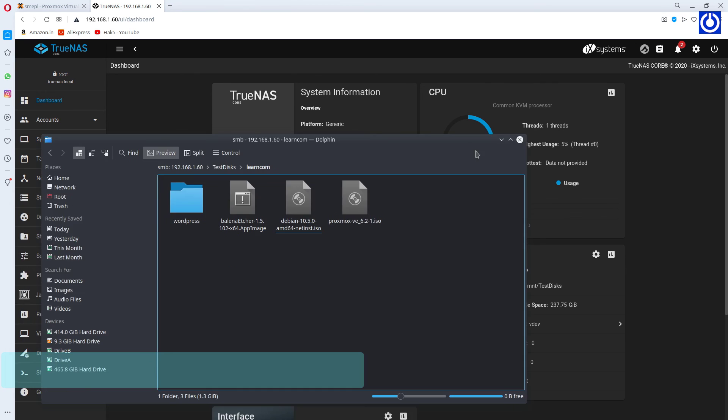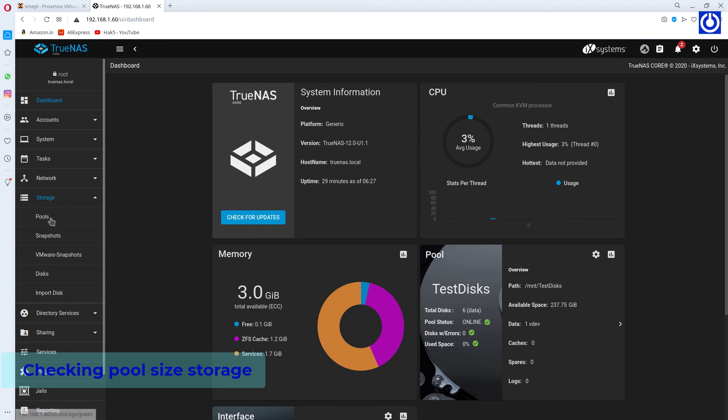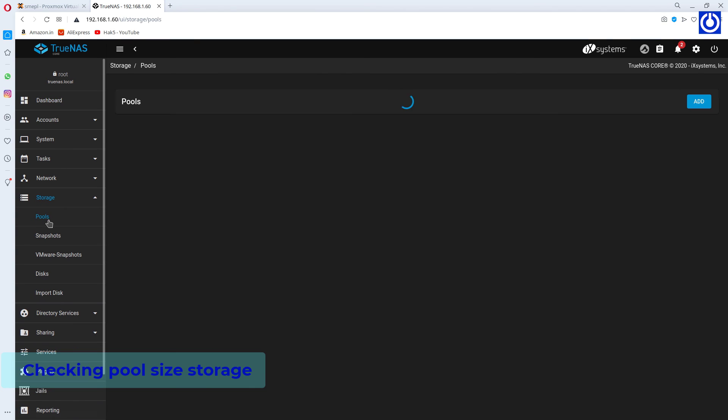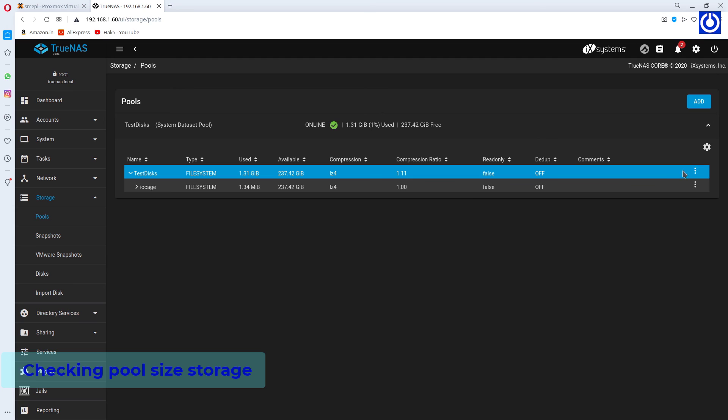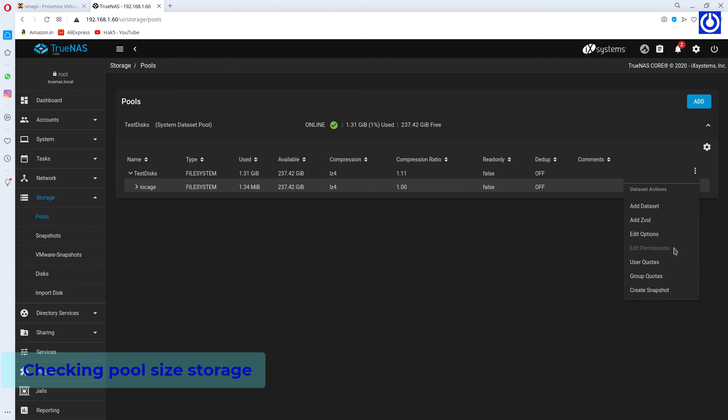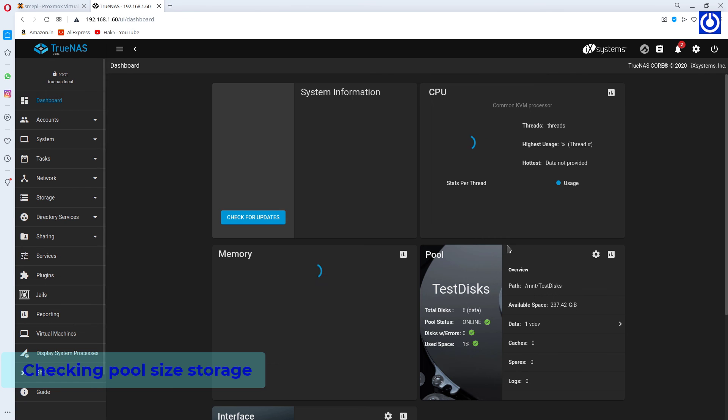Navigate to TrueNAS Dashboard. Click Storage. Click Pools. Click on the 3 vertical dots. Then choose User Quota. Look, DQ used is 1.29GB after pasting files.